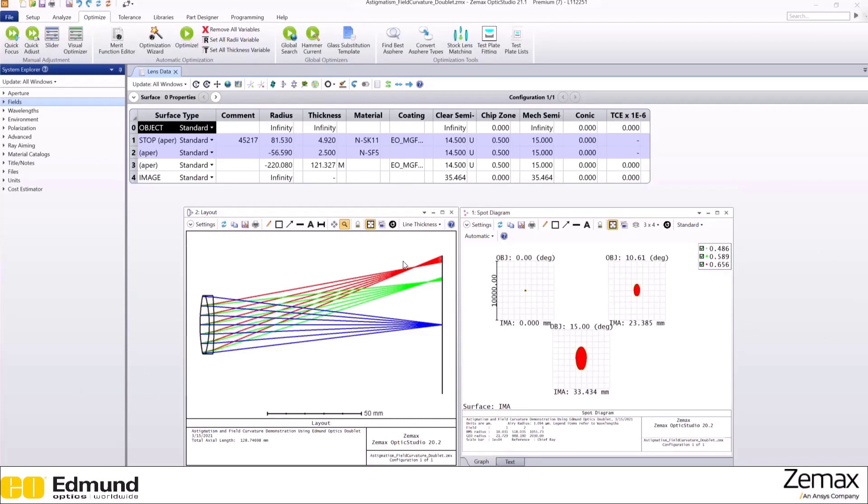So if you notice here, it looks like the rays are getting focused well, just not on the same plane. It actually looks kind of like a curve.